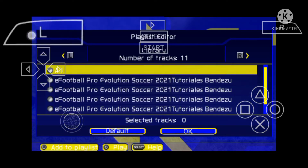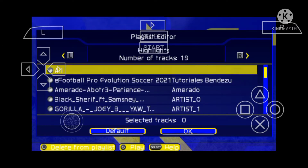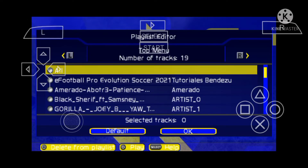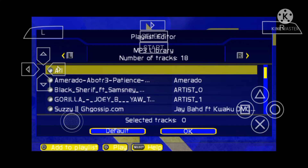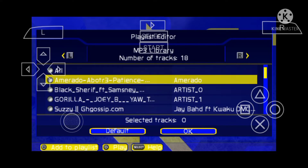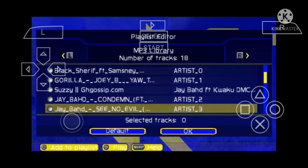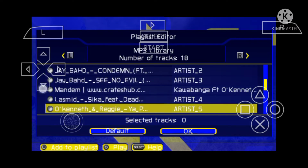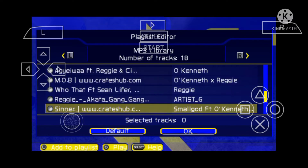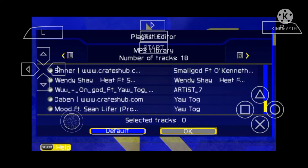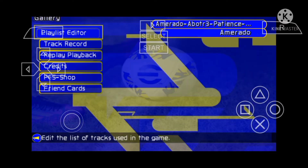Then switch to MP3 library — you see the MP3 library over there. Then after you have seen the MP3 library, switch back to your file manager. You see I have done it already, so I'm gonna show you. After you have done it, you will see yours like this.